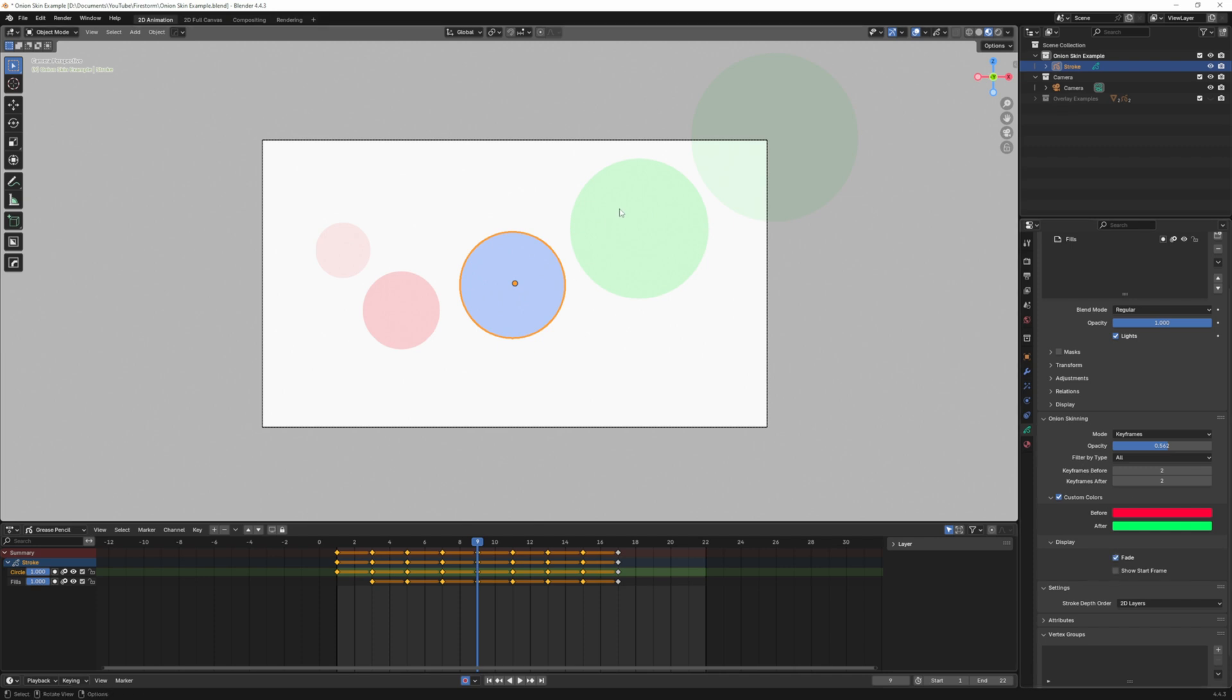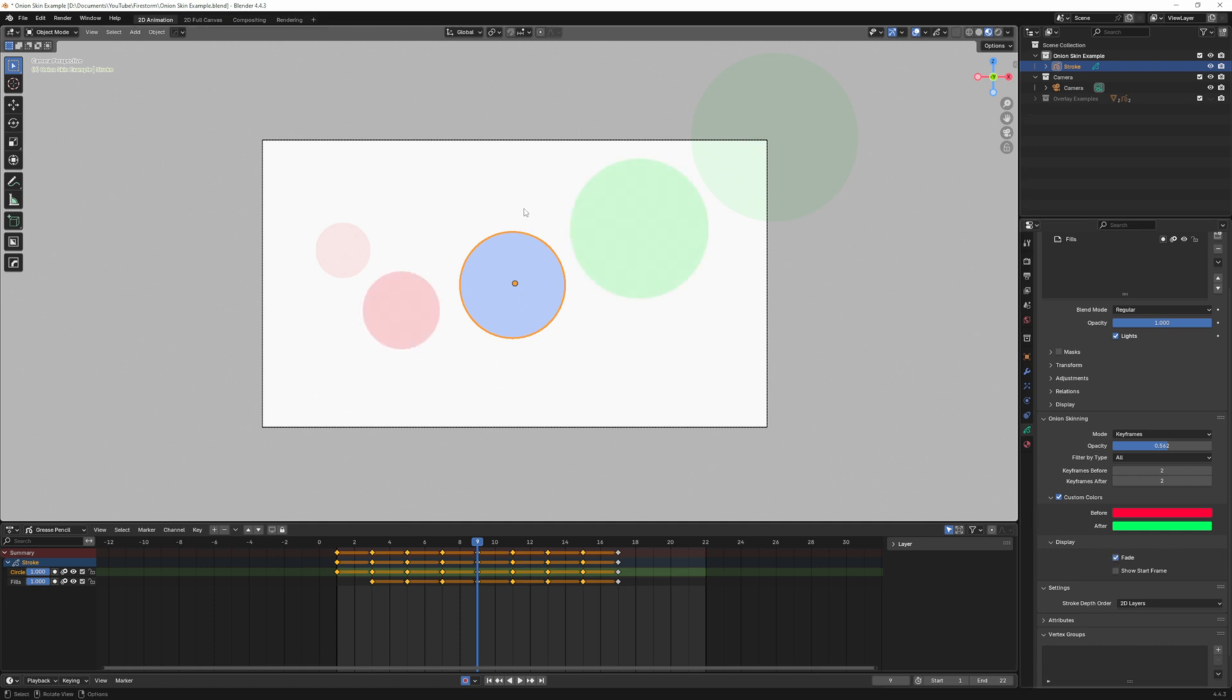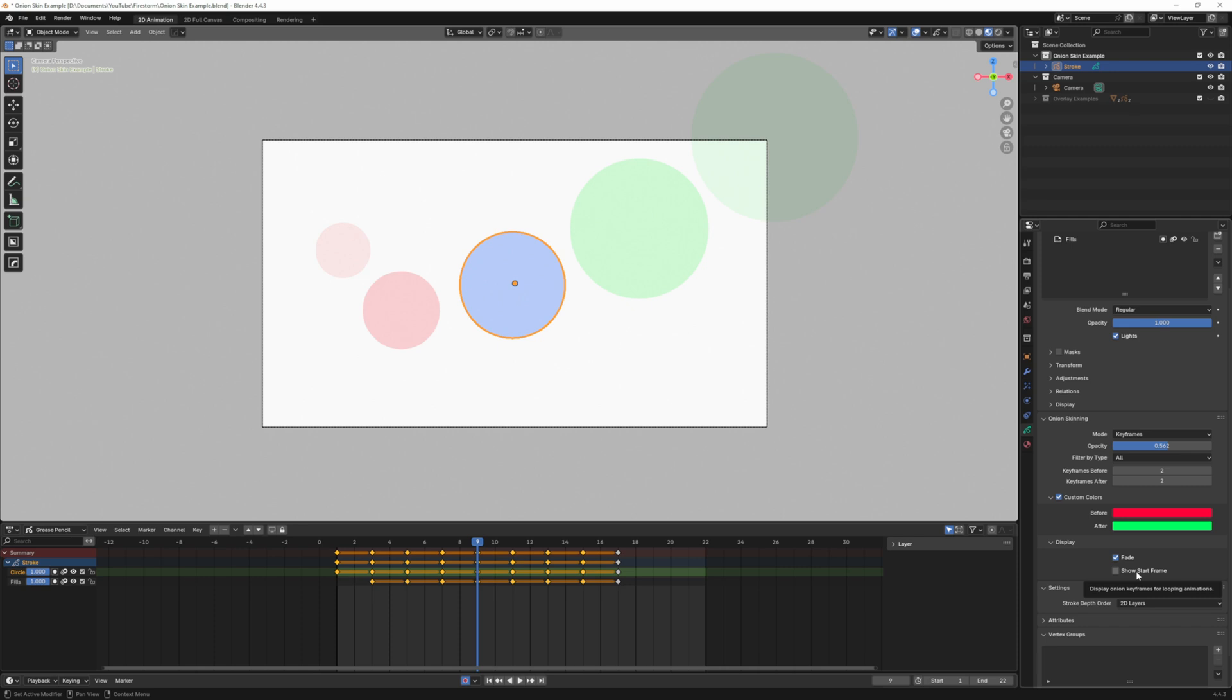Fade is the onion skinning settings fading the further away they are from the keyframe you're currently at. If I uncheck fade you can see they're all the same. If I check it again you can see they're more saturated the closer they are to the keyframes. Show start frame works on loop animations where it shows the first keyframe as a ghost when you're on the last frame. So that's the basics of using onion skinning within Blender grease pencil.